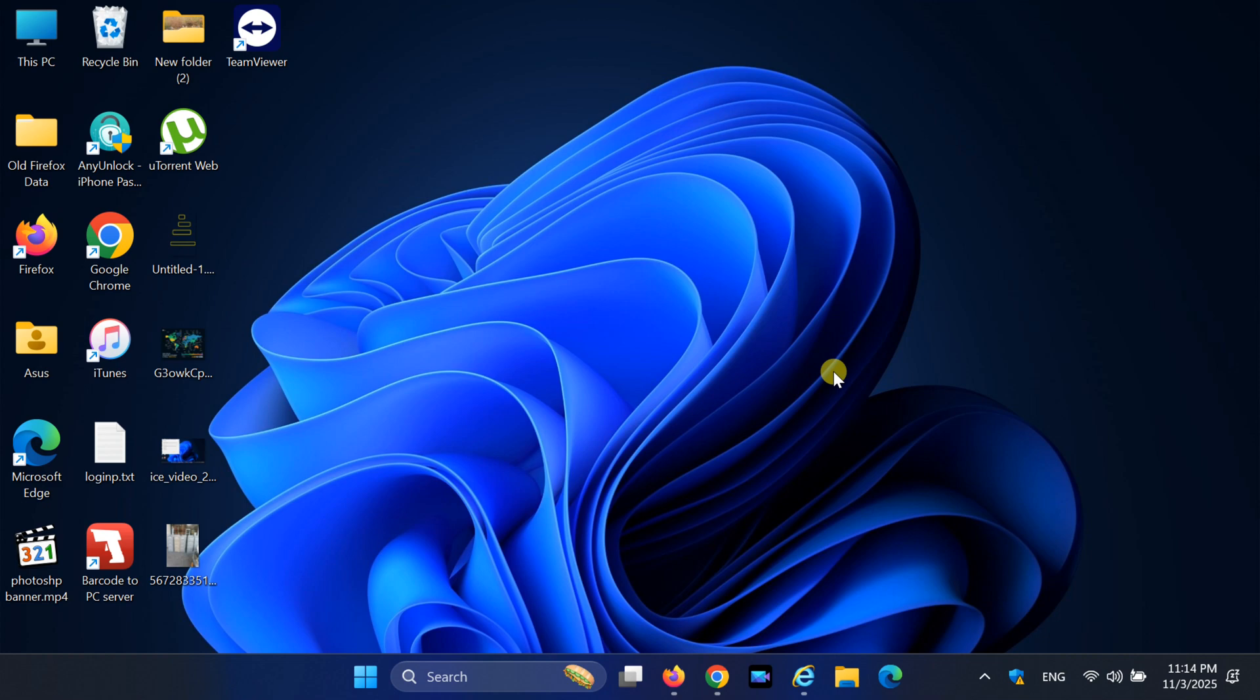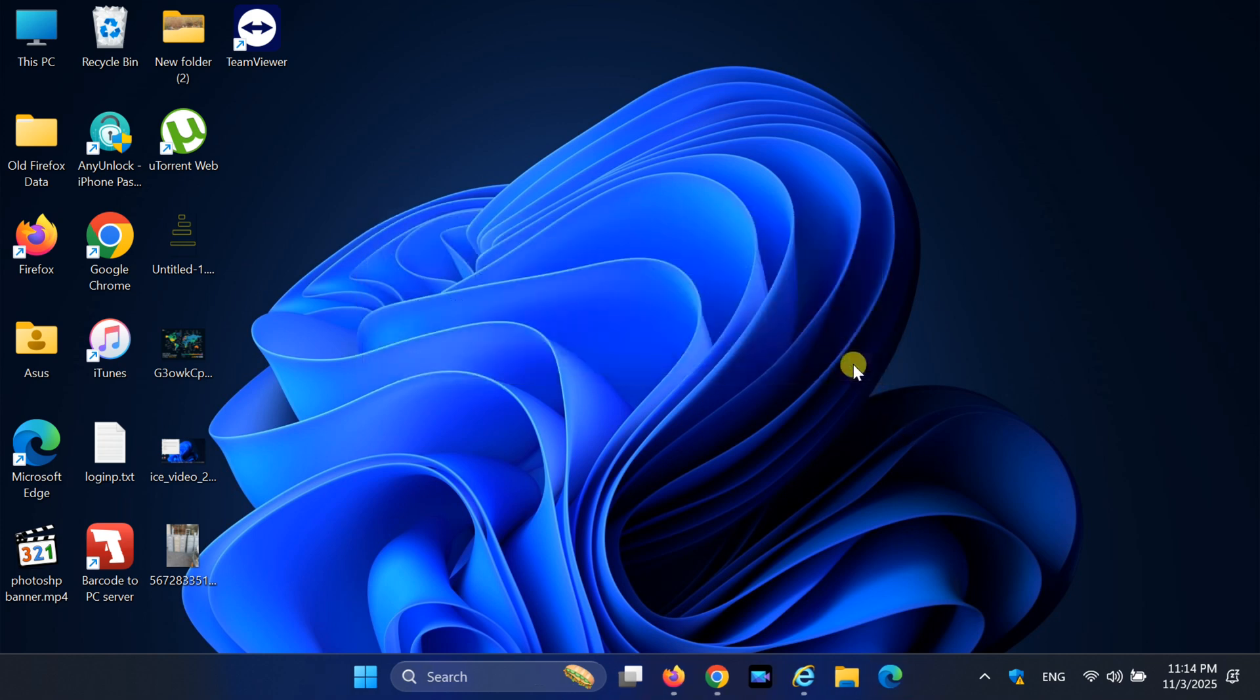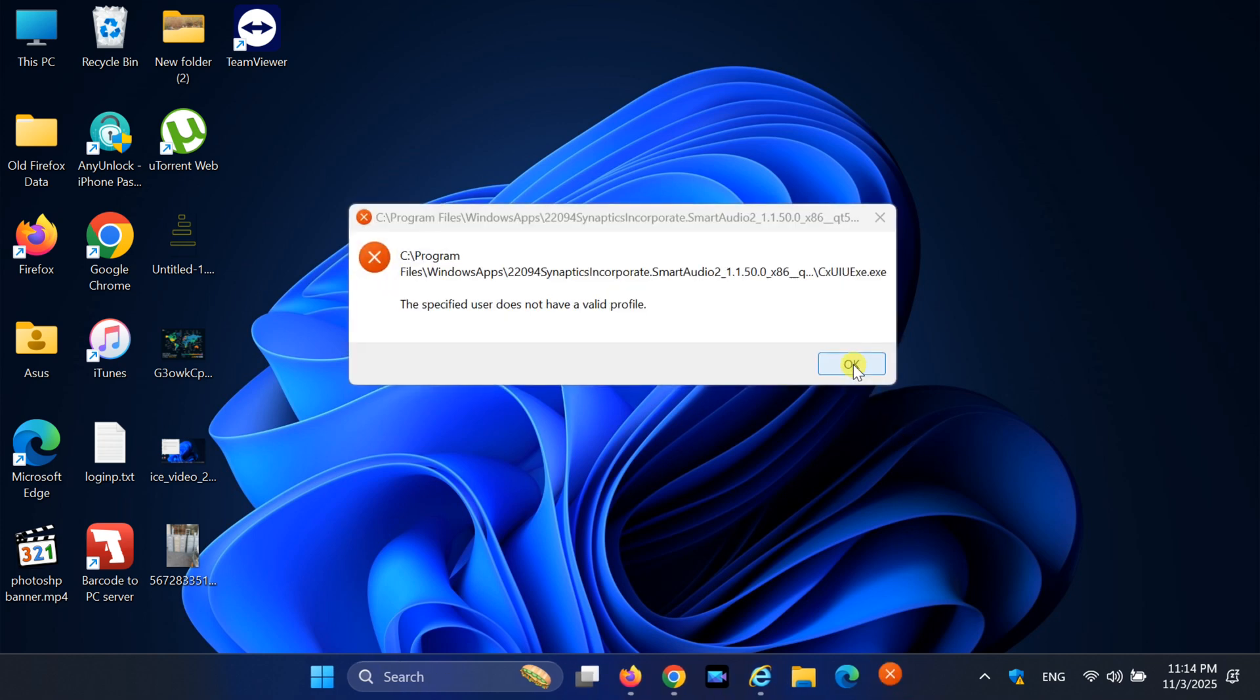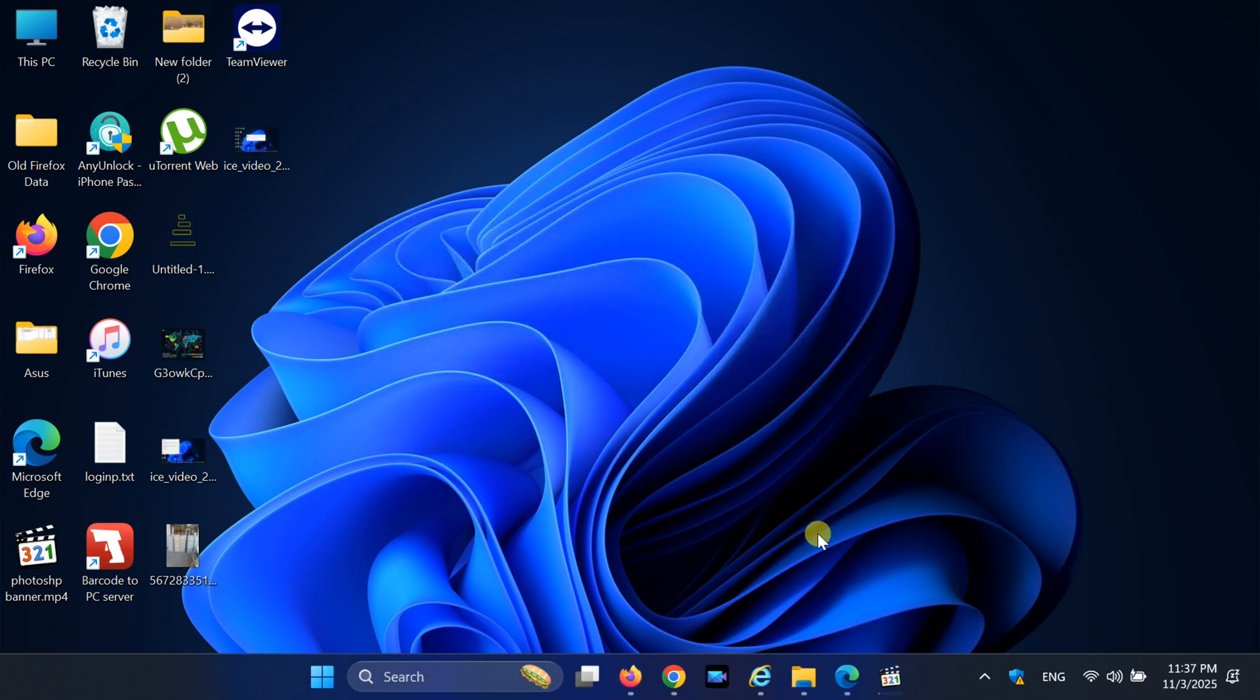Hey everyone, welcome back. In today's video, I'll show you how to fix the Windows error CX UIUX.exe - the specified user does not have a valid profile. This problem usually pops up when your audio driver tries to start with a broken user profile.